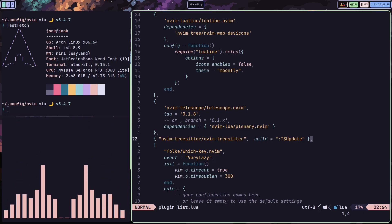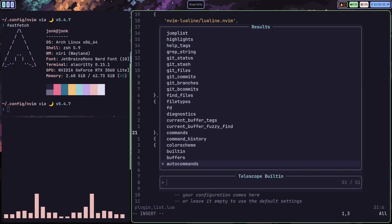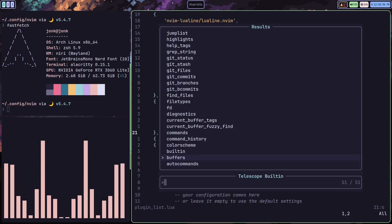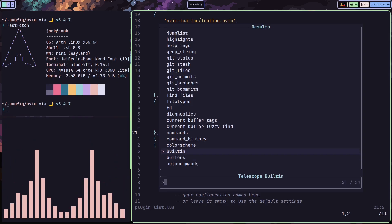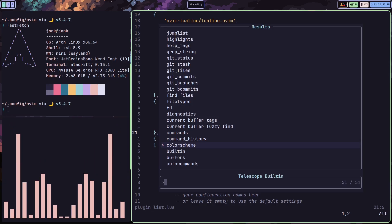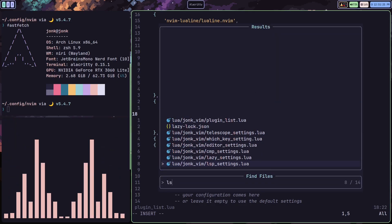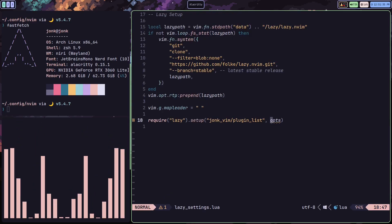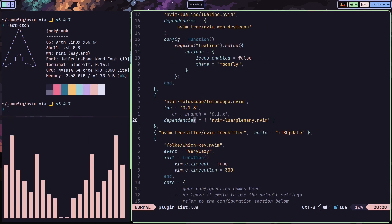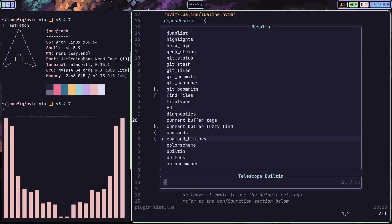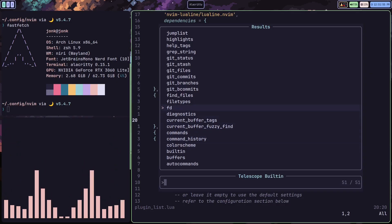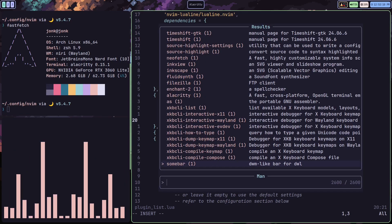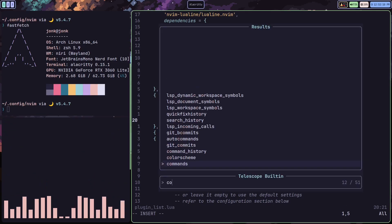Now that we have our plugin manager set up, we're going to talk about Telescope. Telescope is going to be one of the most important plugins we integrate inside NeoVim. Not only will it integrate with our language server protocol, but it has a bunch of built-in features important for our workflows — quickly jumping between files, jumping to diagnostic issues, jumping to definitions, doing a live grep over your entire project, and even fuzzy finding man pages and choosing your color scheme.